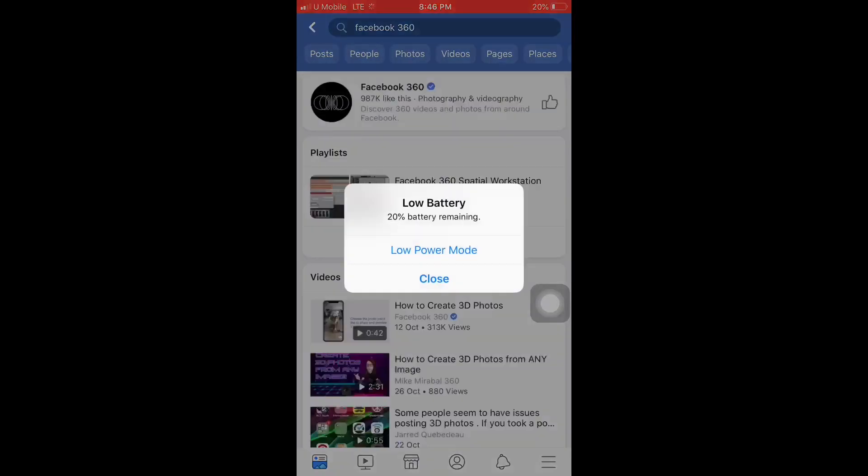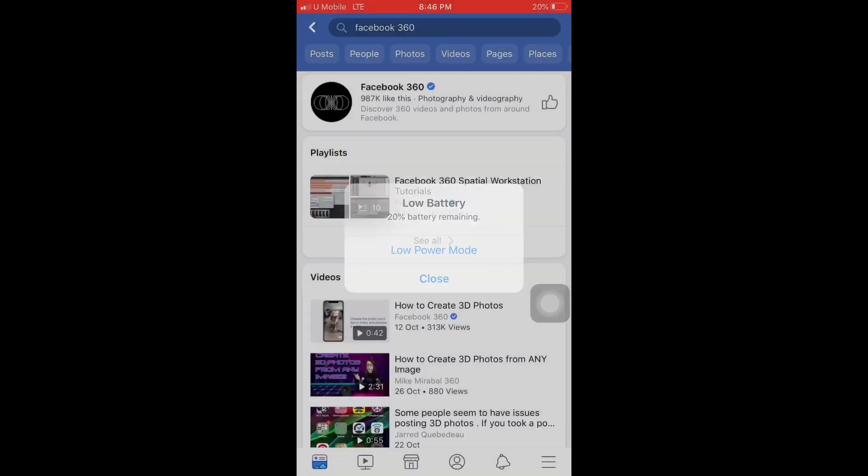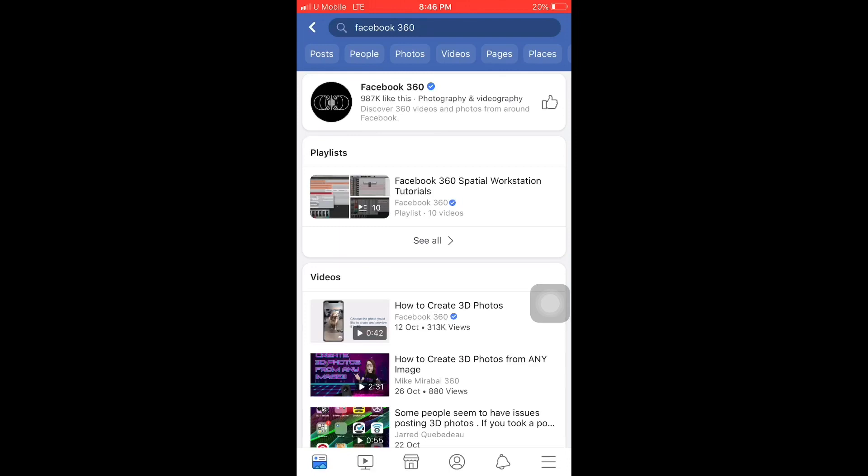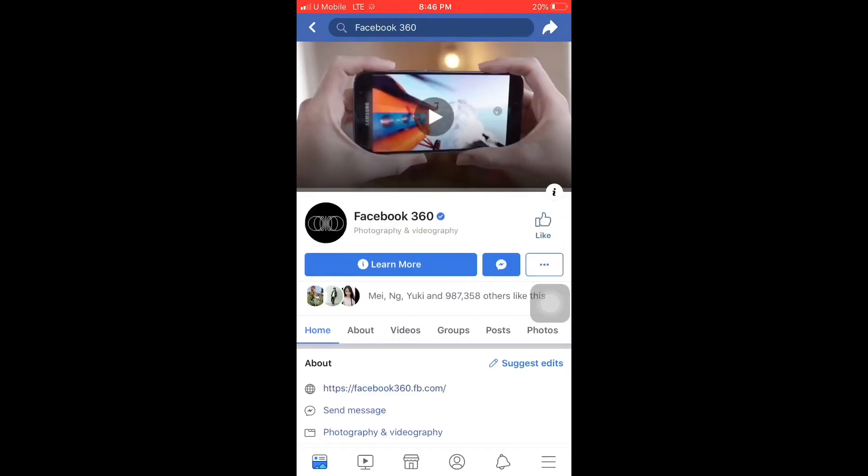I want to mention that Facebook 360 is an official page for enabling your 3D photos. What you're going to do is tap inside and then give it a like.